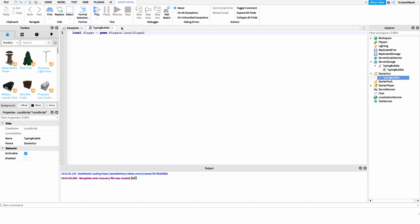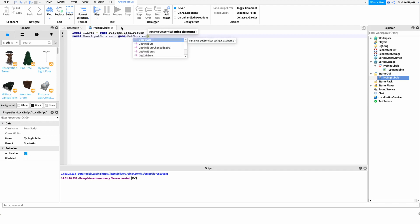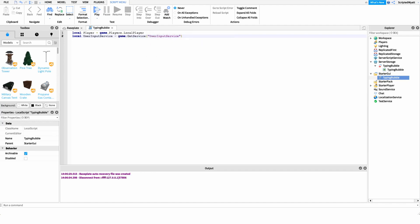After this, we want to get a reference to our UserInputService. The reason we're going to use UserInputService is because it has a method that lets us detect whenever a player starts chatting or stops chatting, which will help us know when to show the typing bubble or when to remove it. So we say: local userInputService equals game:GetService('UserInputService').